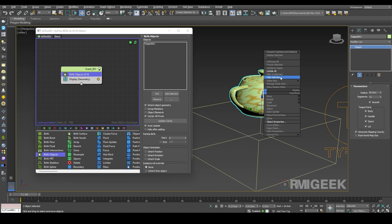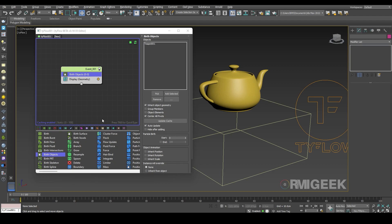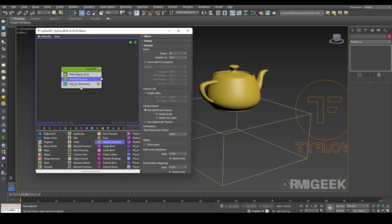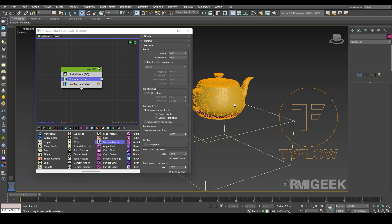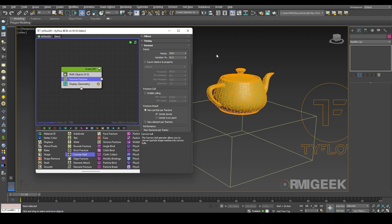Here is only the Tyflow teapot. Now I am going to create some fractures, so for that I am going to use a fracture operator. I am going to use 3,000 points and 20 variations. Yeah, it looks good.